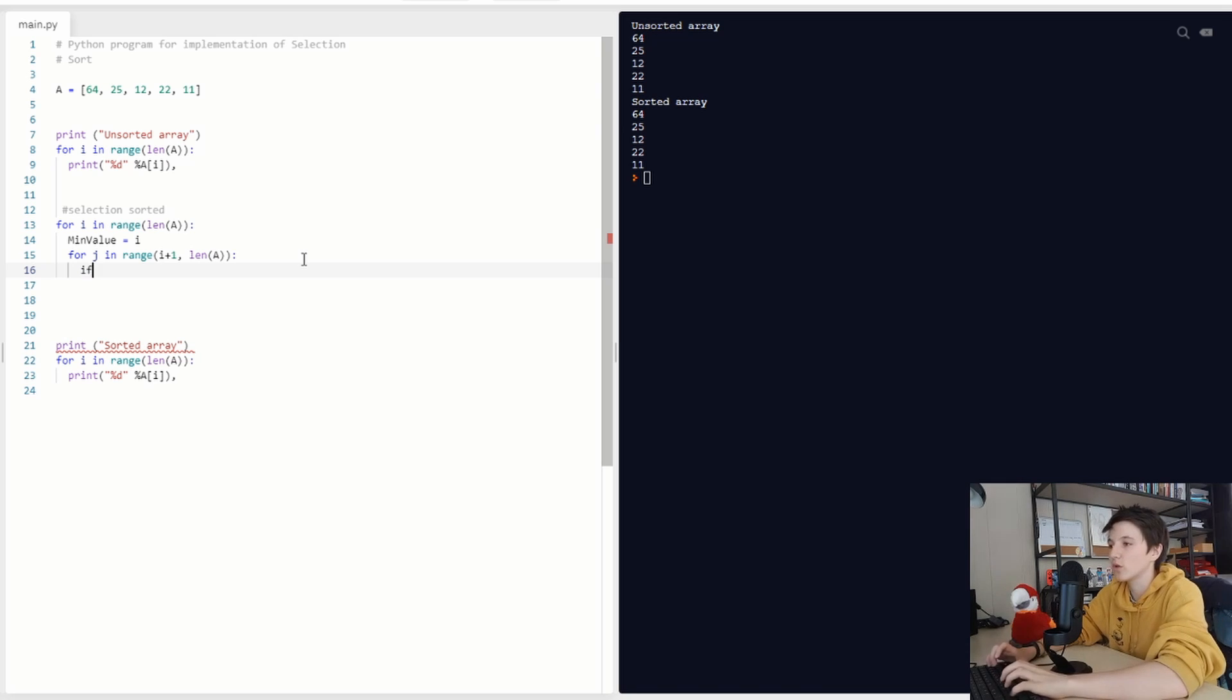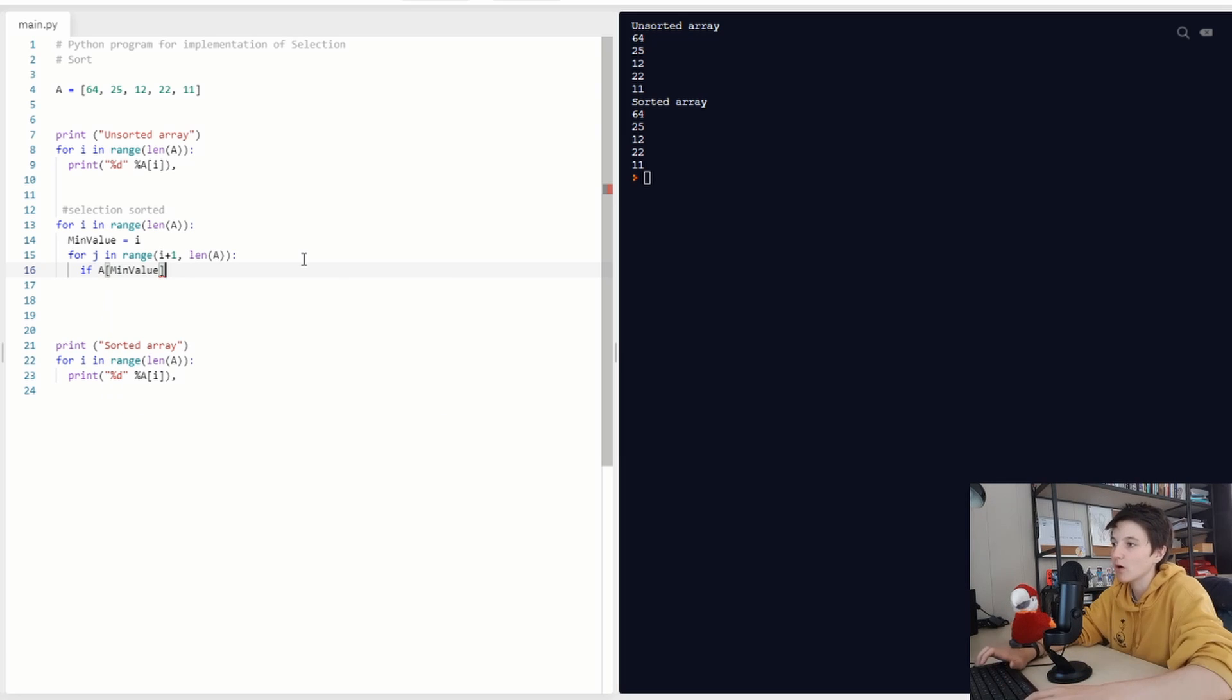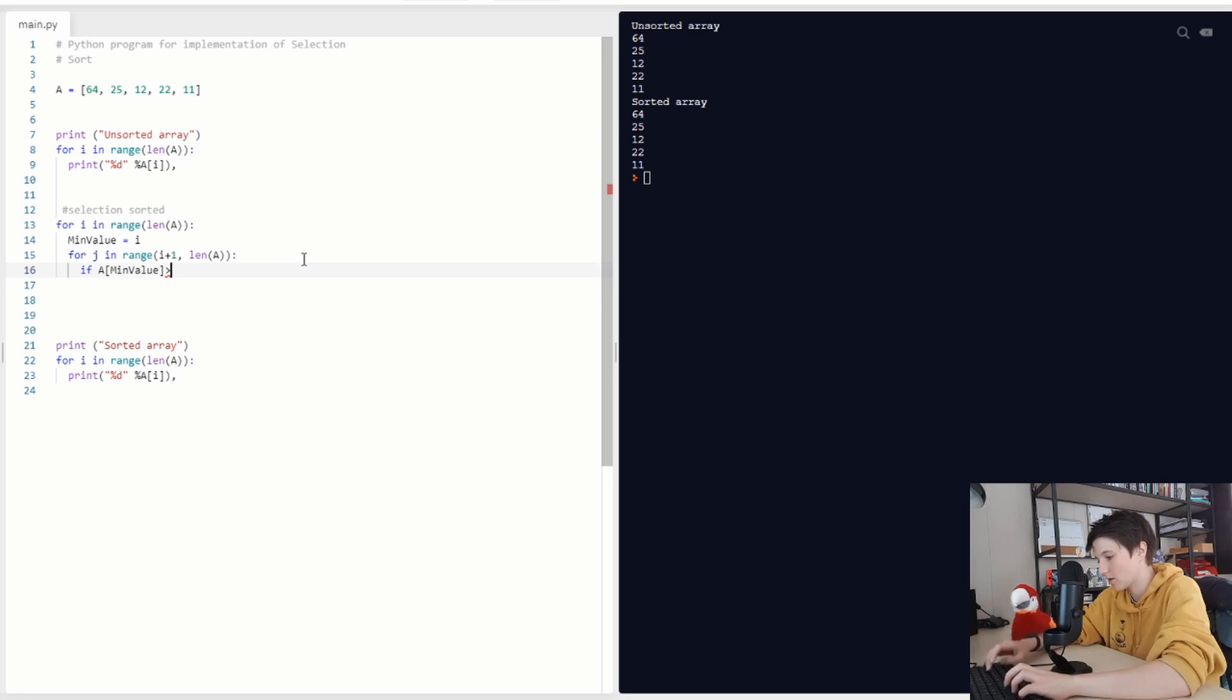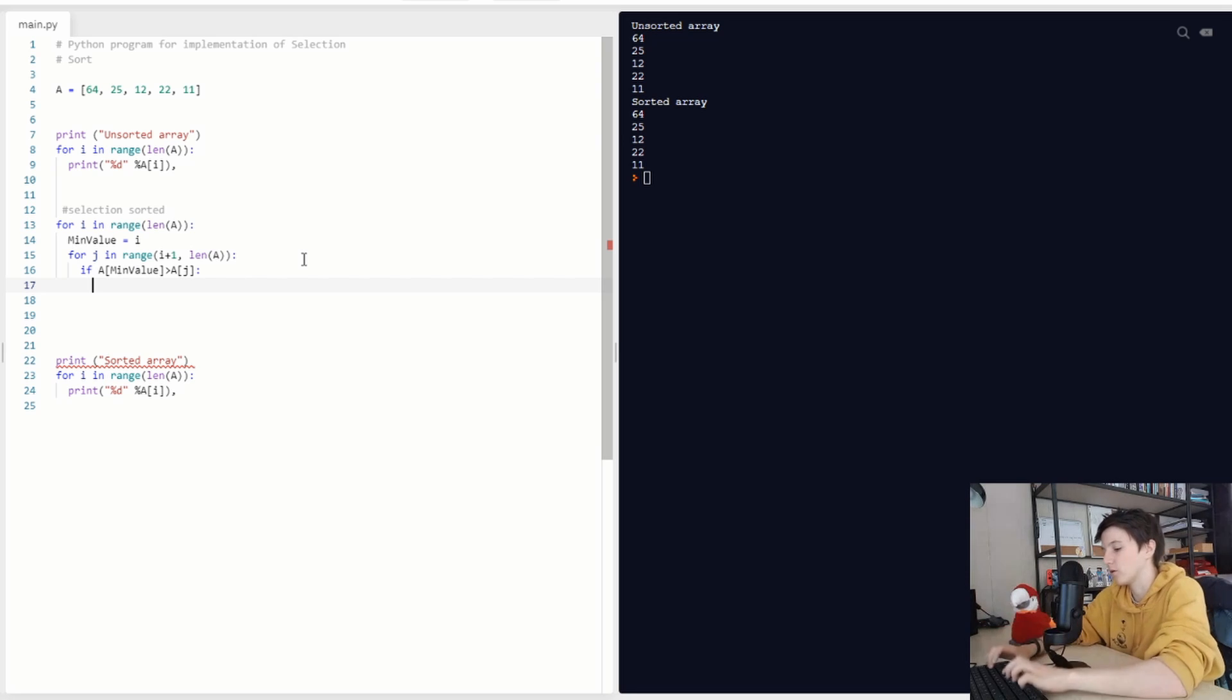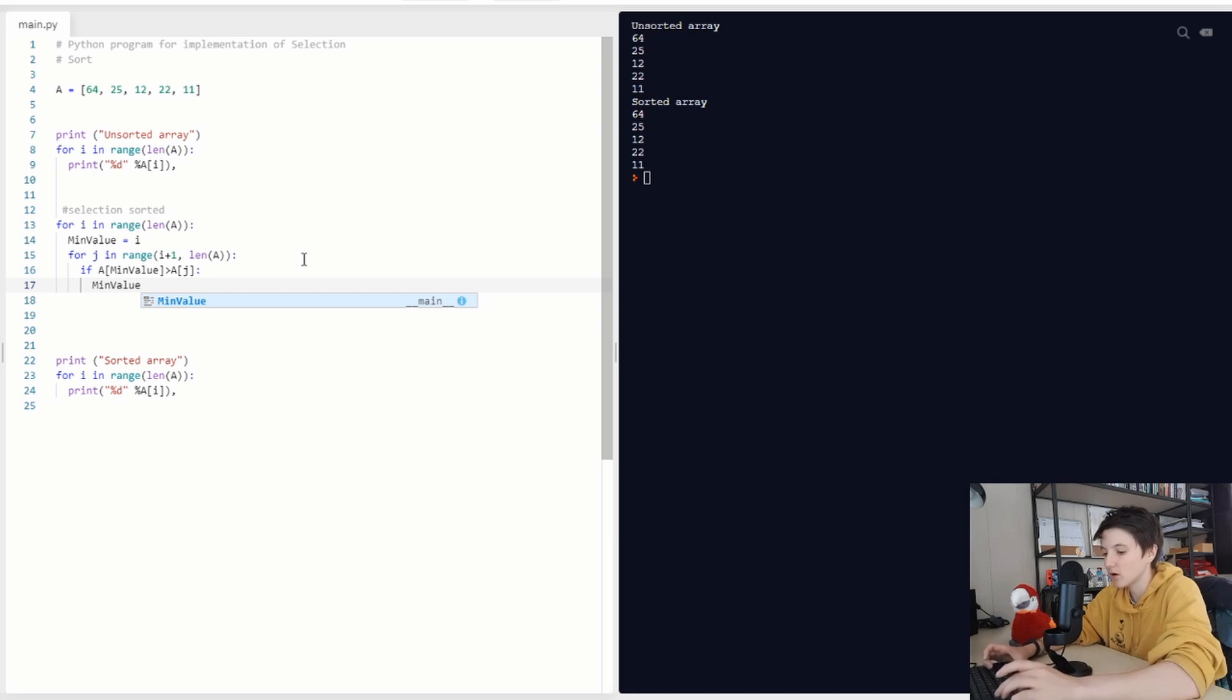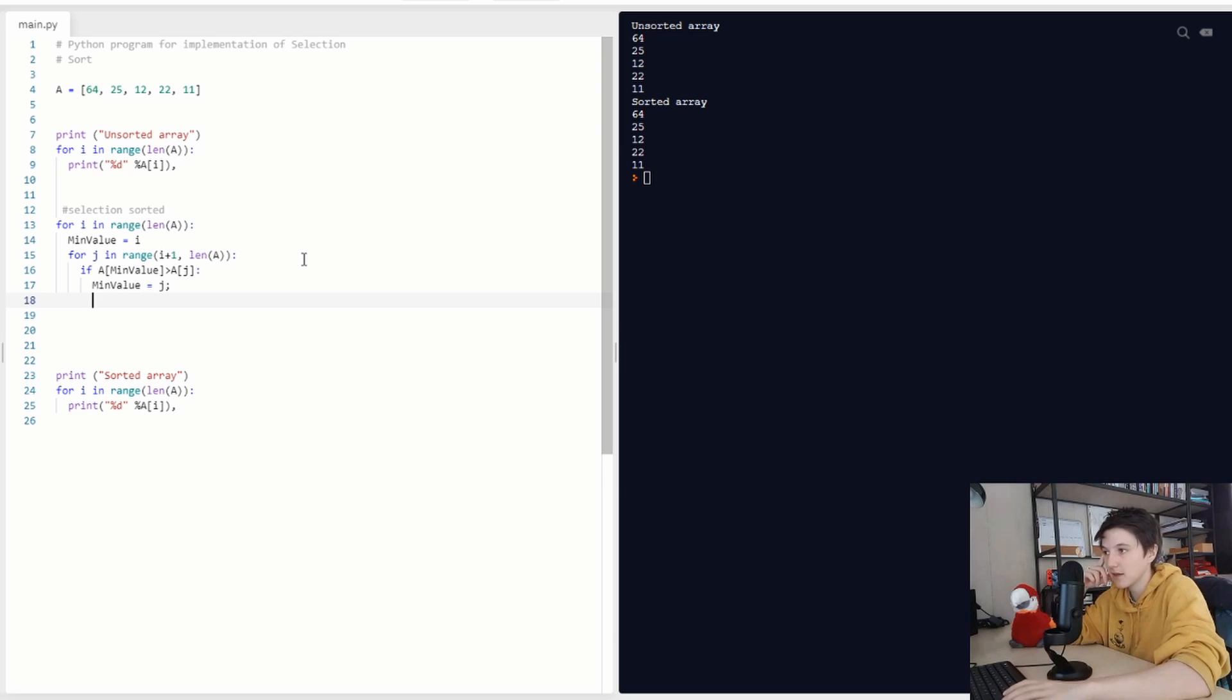Then we are going to look at if the minimum value is actually bigger than our value now. Because we are going to check if that's bigger, because if that's bigger, then we have a new minimum value. So if that's bigger, we change our minimum value to the same as G.